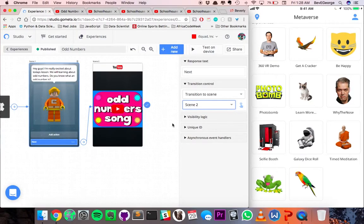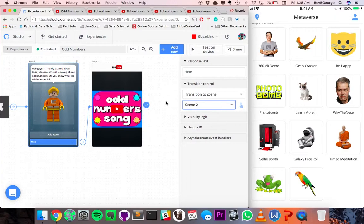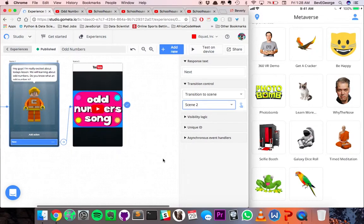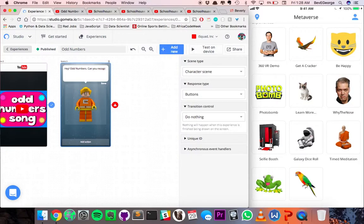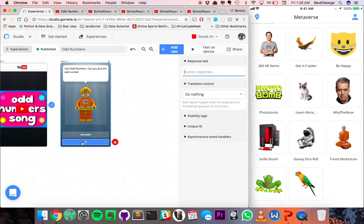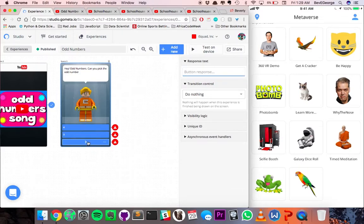Odd numbers — good for kids. Maybe a little annoying for us adults, but kids will love this. So next, we'll want to do another character scene. The character asks: 'Can you pick the odd number?' We'll give it a couple of options here. Let's have the first one be four, then three, and two.